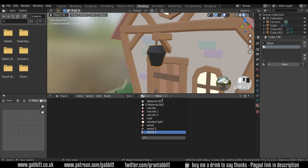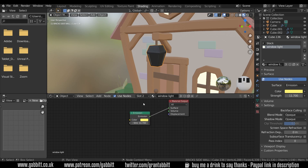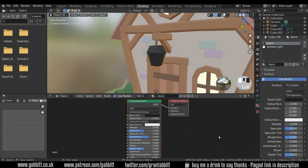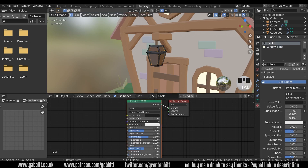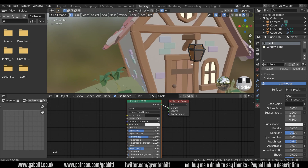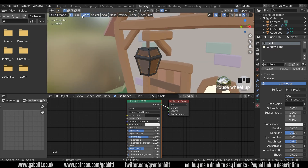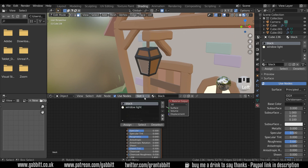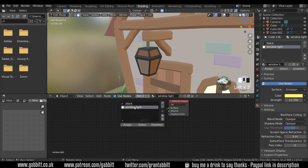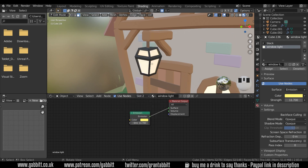I can find my 'emission window light' there — that's now in slot two, and slot one has the black. Now I can go into edit mode and choose which faces, and luckily the faces I need are already selected. I'll come to slot two with the window light — there are buttons here: assign, select, and deselect — and I can assign the slot two material to those faces.